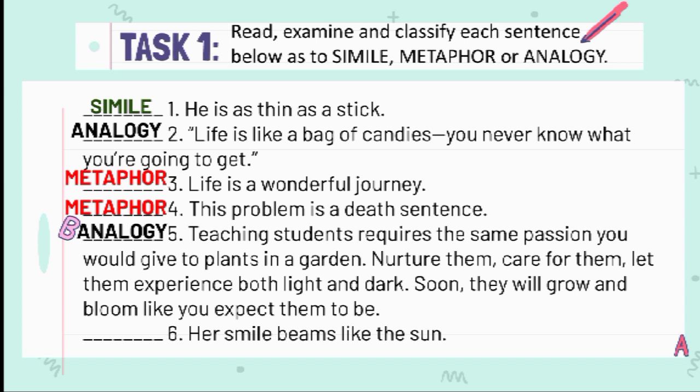Number 6: 'Her smile beams like the sunshine.' The answer is simile. Simile compares two unrelated things using the word 'like' or 'as,' while metaphor compares two unrelated things without the use of 'like' or 'as.'